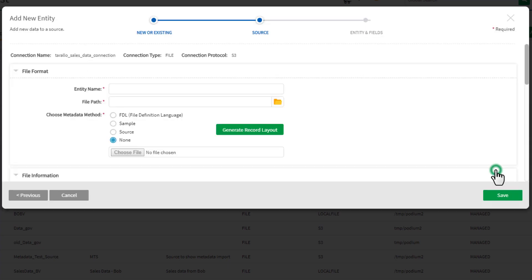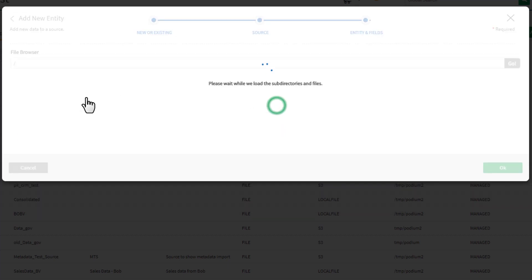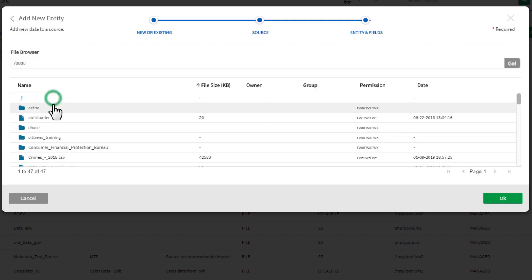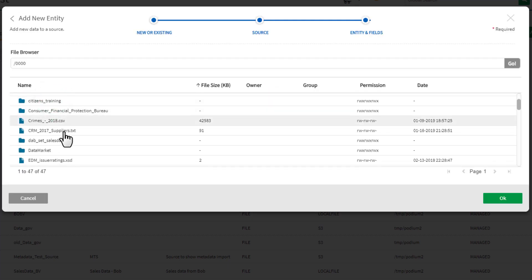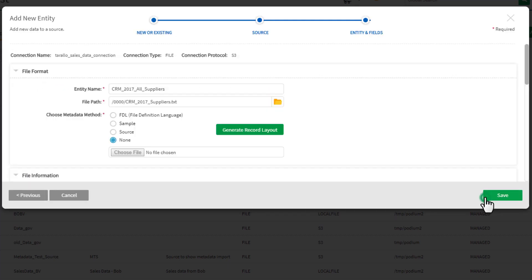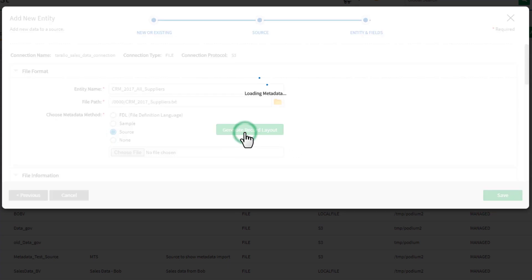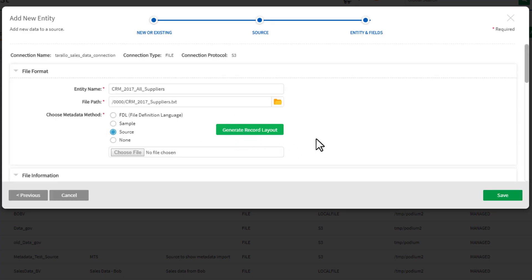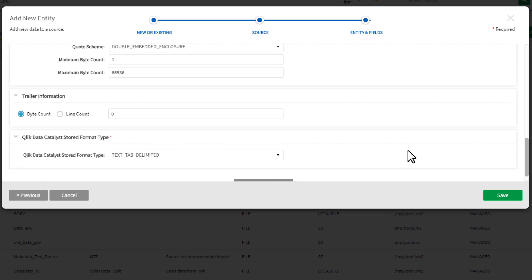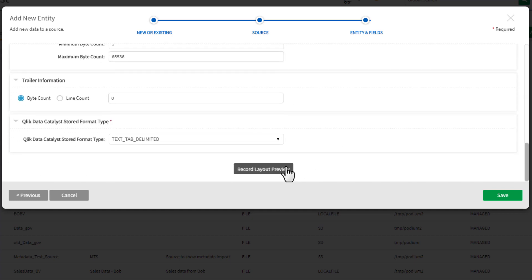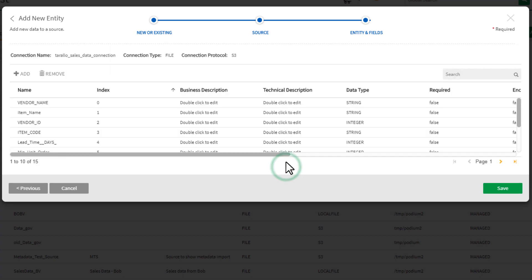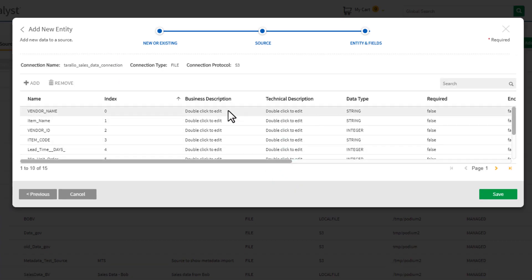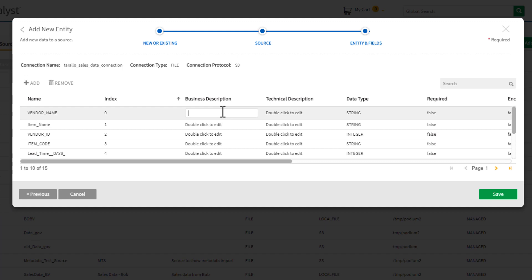Next, we specify the name of the new data entity, point to the source file on AWS S3, and generate the file's data format and column definitions that we will need to onboard this data. The Qlik Catalog connectors automatically collect and add metadata from the source into the Smart Data Catalog.